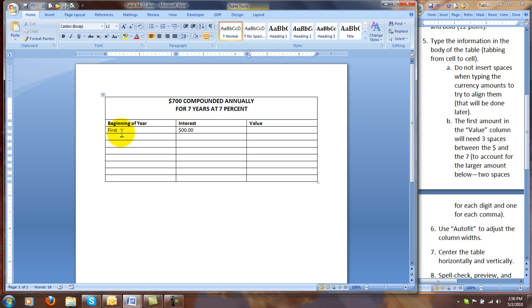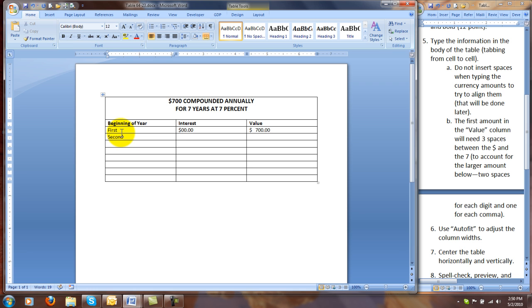In this one, the first amount in the value column, it's going to need three spaces between the dollar sign and the 7 to account for the larger amounts that are going to come below. We allow two spaces for each digit and one for each comma. So we're going to space one, two, three, then type 700.00, and then Tab to the next cell. We only use the dollar sign in the first cell, but we're going to type the amounts just as they are.